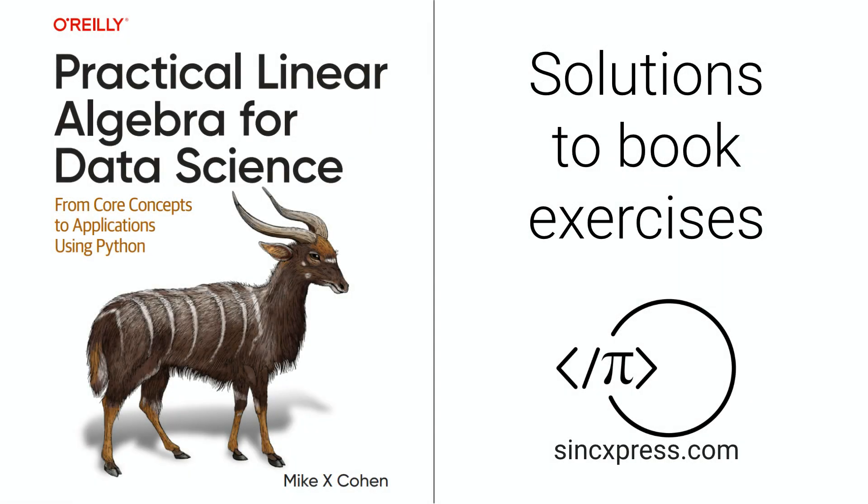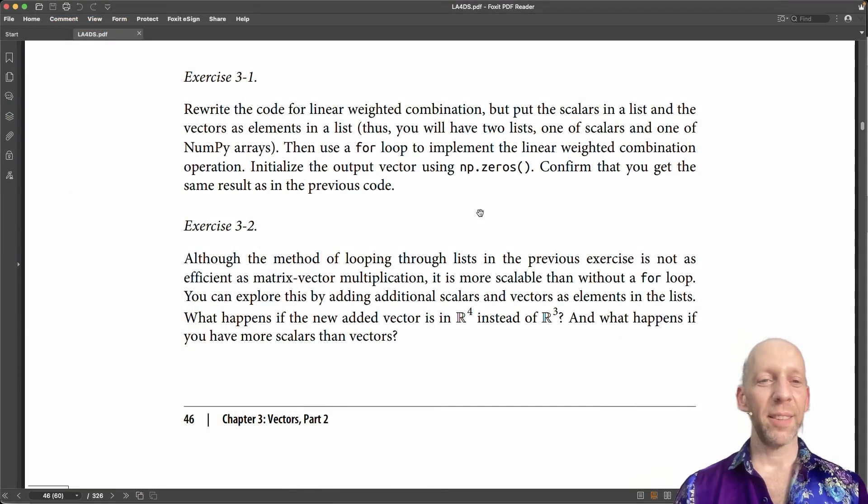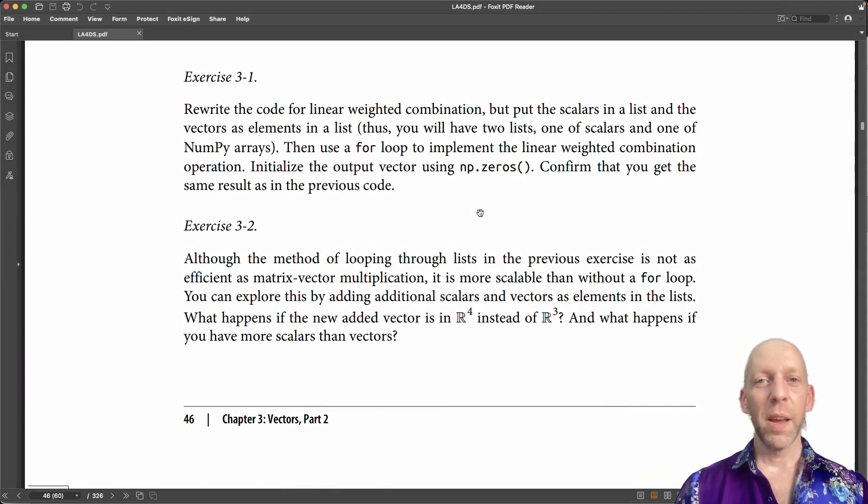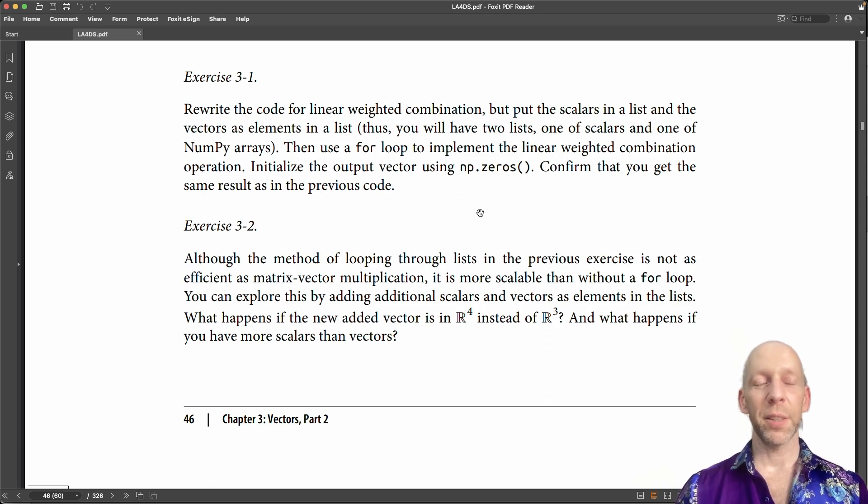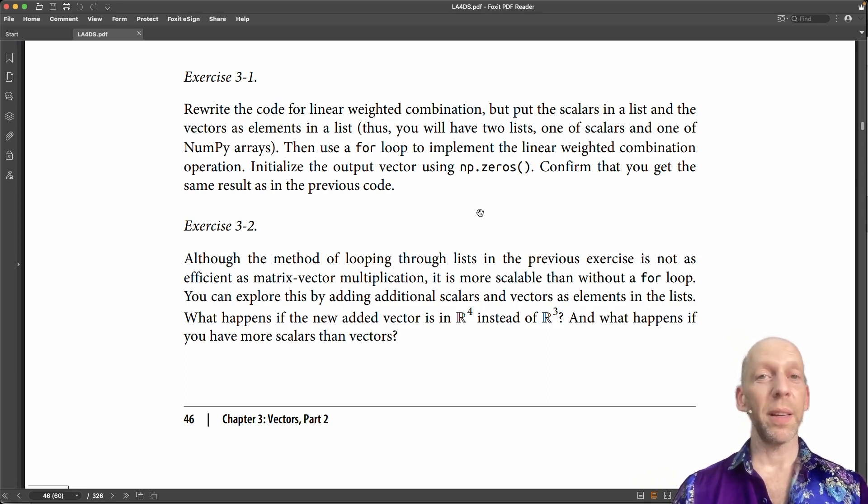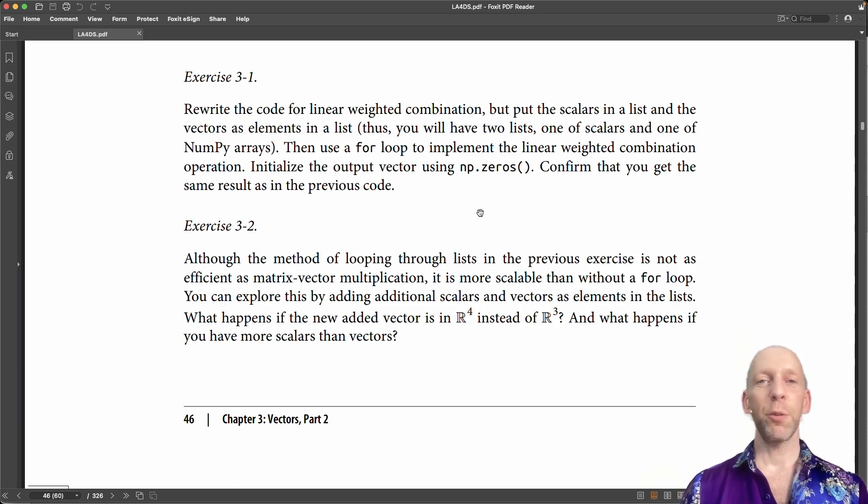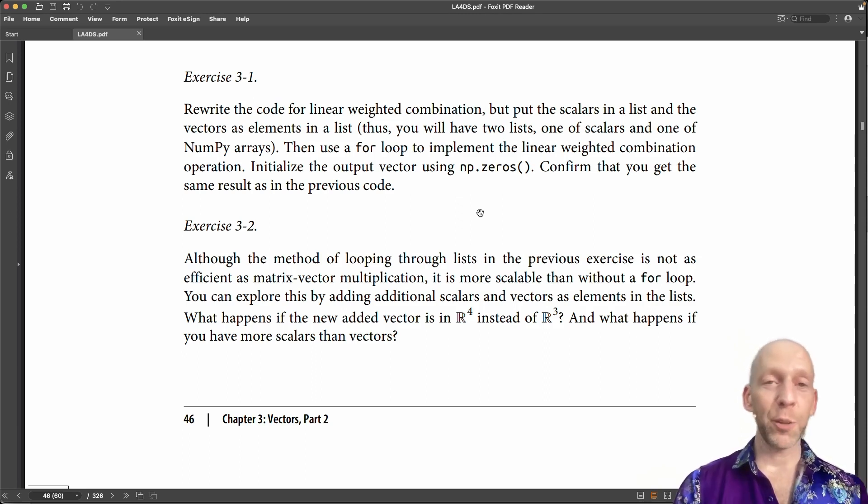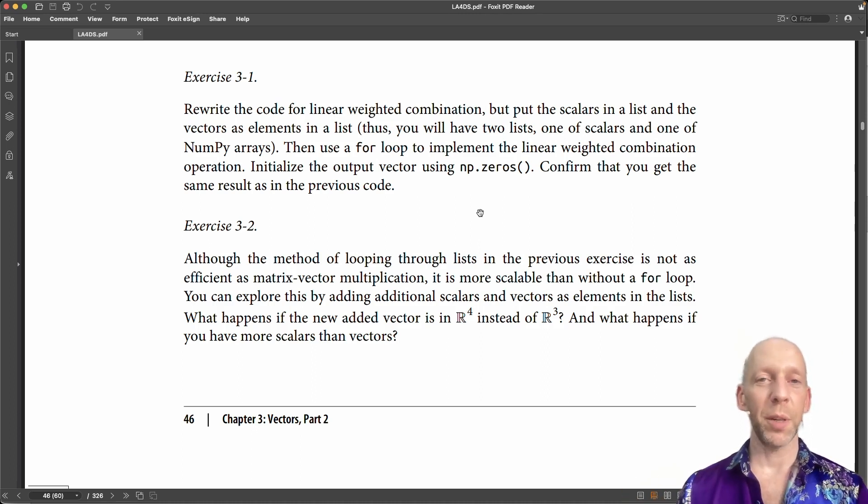Welcome to chapter 3, exercise 1. This exercise, and actually all the exercises for this chapter, deal with linear weighted combinations of vectors. It's a basic concept, very easy to understand conceptually, and easy to relate to both the algebra and geometry of linear algebra.